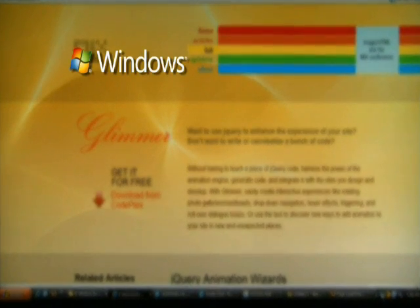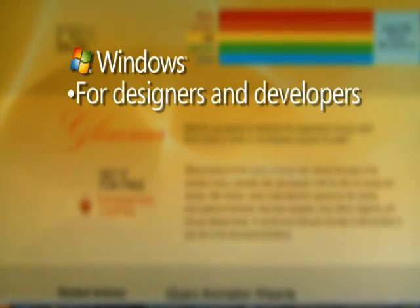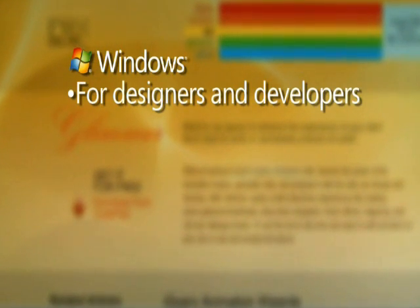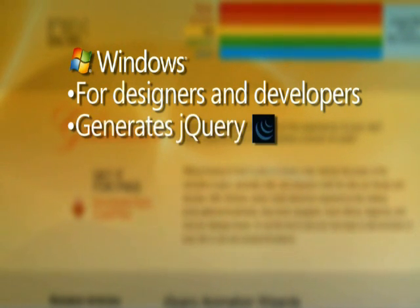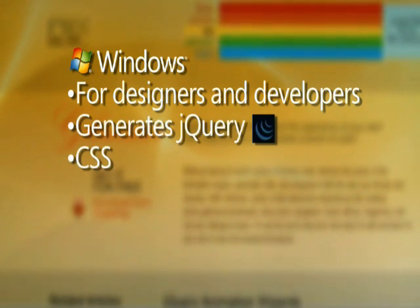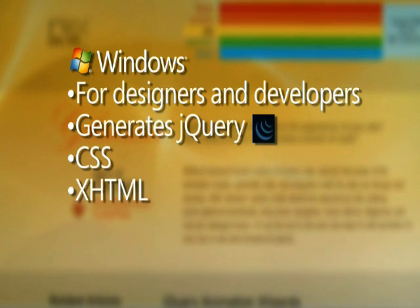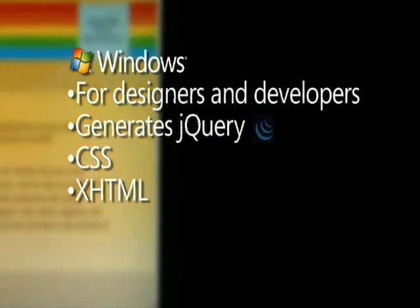Glimmer is a desktop Windows application designed for designers and developers who build websites. It provides a visual design surface that generates jQuery, CSS, and semantic XHTML.